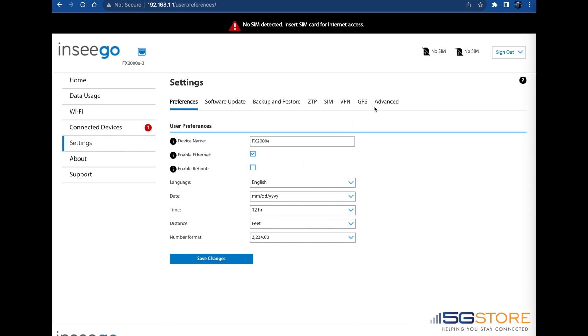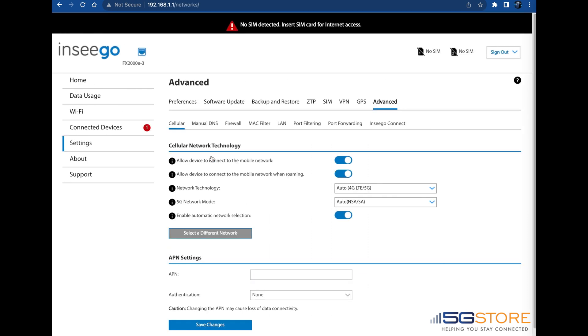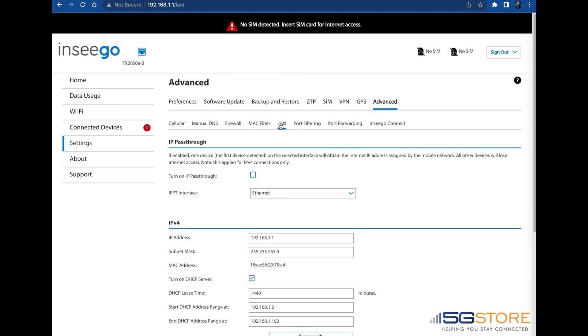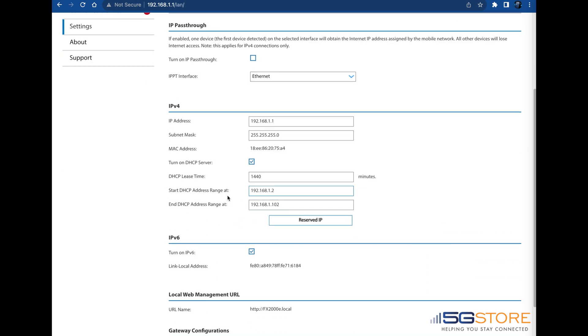Once here, click on Advanced, then click Continue to Proceed. Click on the LAN tab. Next, refer to the IPv4 section and click the Reserve IP button at the bottom.